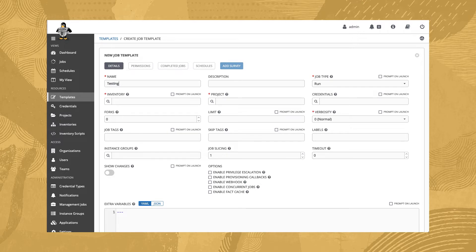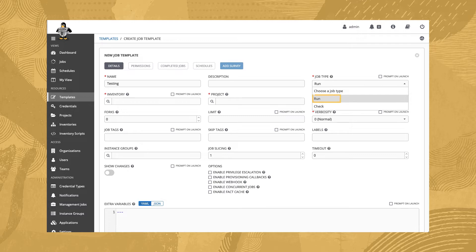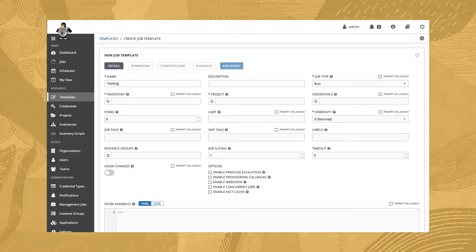For the job type, we'll need to pick either run or check. The difference between these is the first executes the playbook, while the other just verifies the syntax and ensures everything is set up correctly. We'll select run for this template as I know the specific playbooks and hosts already work.